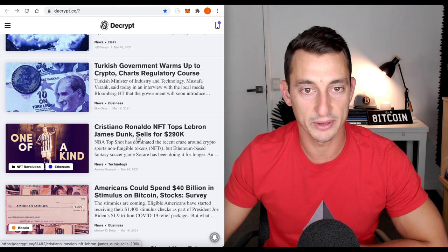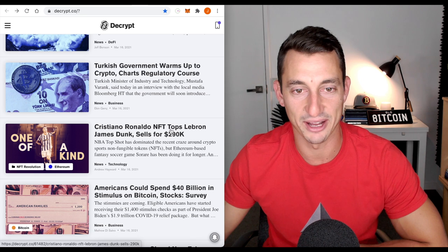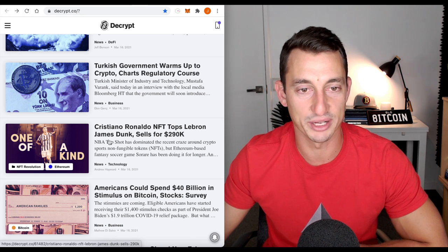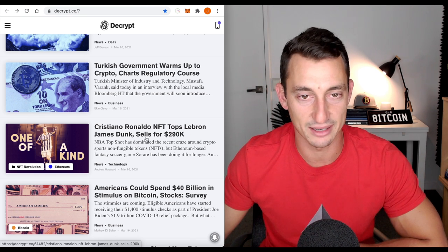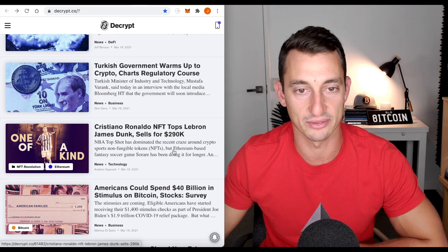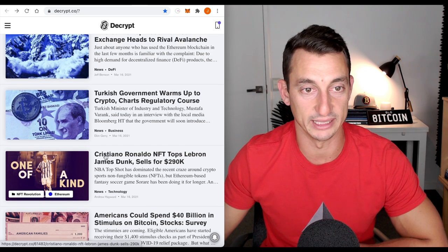Another NFT close to $300,000. Cristiano Ronaldo NFT tops LeBron James Dunk sells at $290,000. This is getting really, really hot.